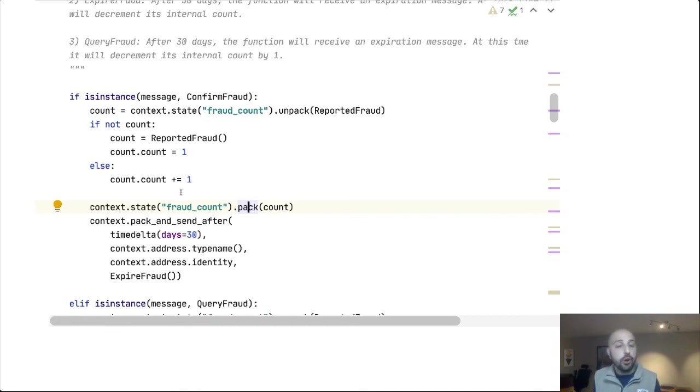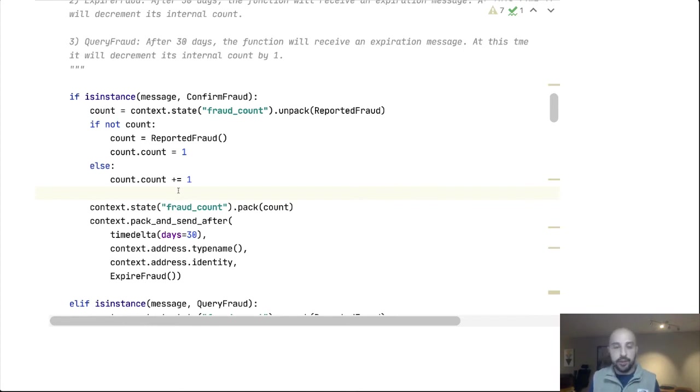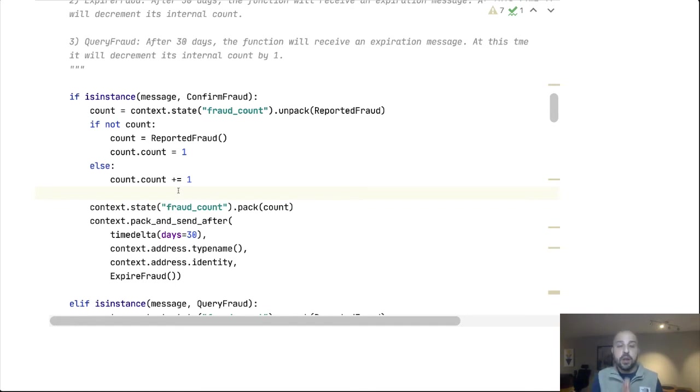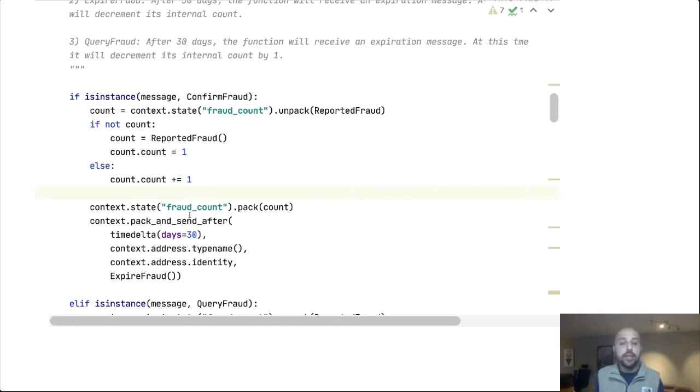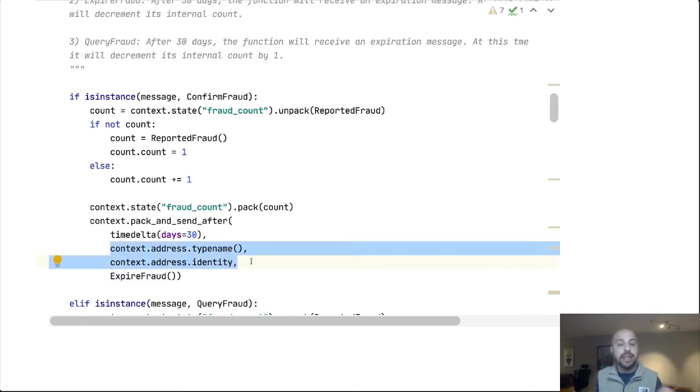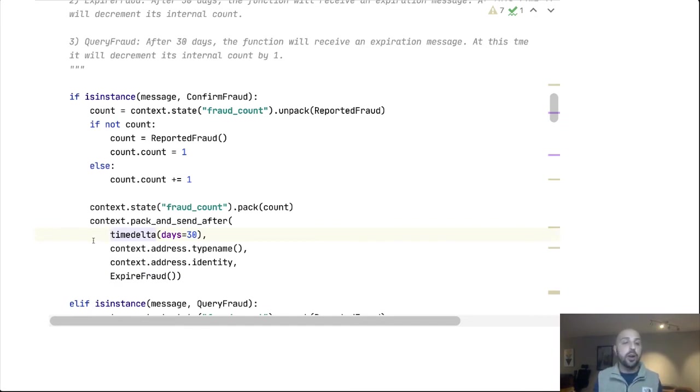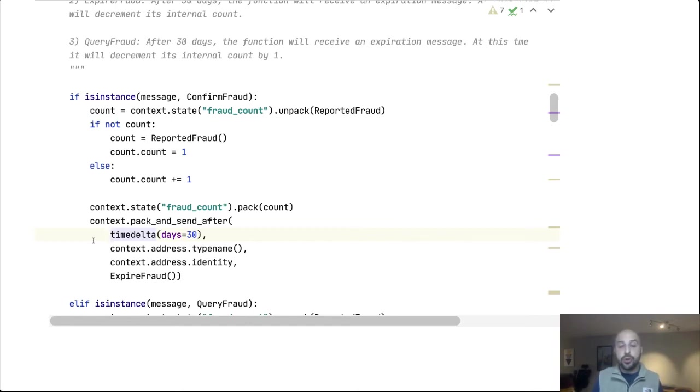But I said we also need to do a rolling 30-day count. So every time I increment this fraud count's value, in 30 days I need to decrement it. Well, we're able to send messages to other functions, but it turns out we're also able to send messages to ourselves. And more interestingly, we can send messages with delay. So after we increment our count, we are going to pack and send after. And this means we're going to send a message. Where are we sending it? Well, we're going to send it to ourselves. We have the context we can get the current address, and so we're going to send ourselves an expire fraud message that tells us to decrement. But we are going to give it a delay of 30 days. So this message will not arrive until 30 days after we send it. And the runtime is able to ensure that this message is consistent and durable, so that if we have failure over the course of that 30-day period, for whatever reason, this message will not be lost.